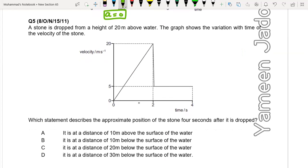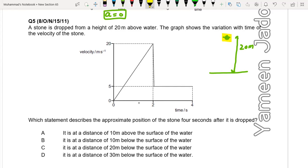Question five: A stone is dropped from a height of 20 meters above the water. The graph shows the variation with time of the velocity of the stone. Initially the velocity of the stone was 0 since it was dropped. Velocity increases uniformly because acceleration due to gravity is constant — there is no air resistance, so velocity increases linearly.